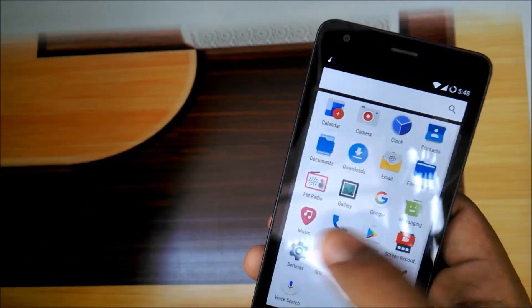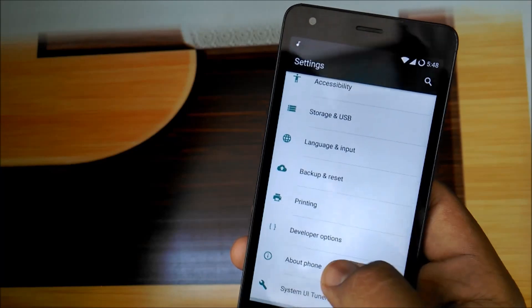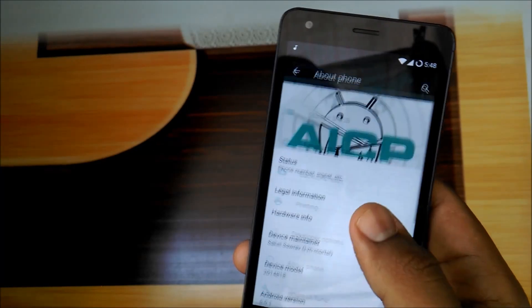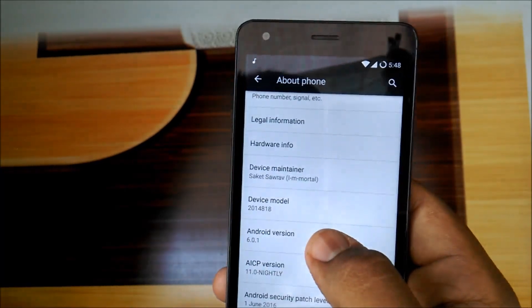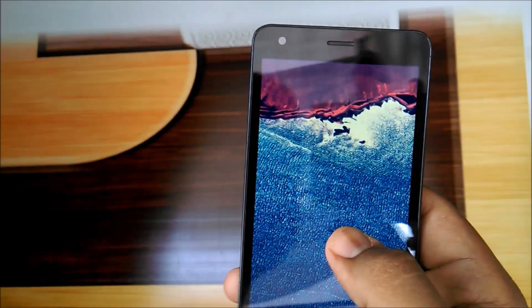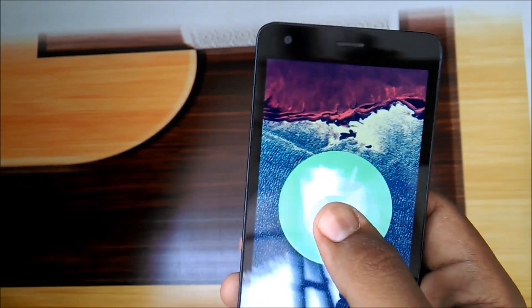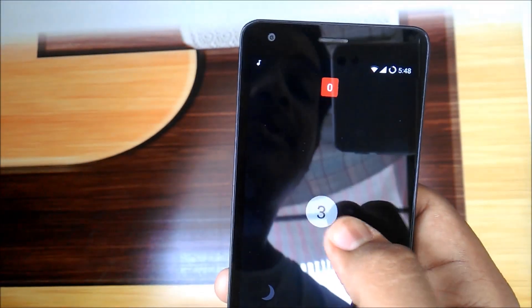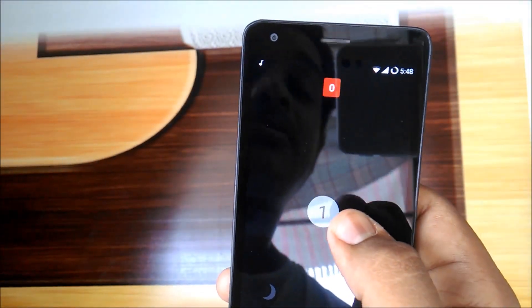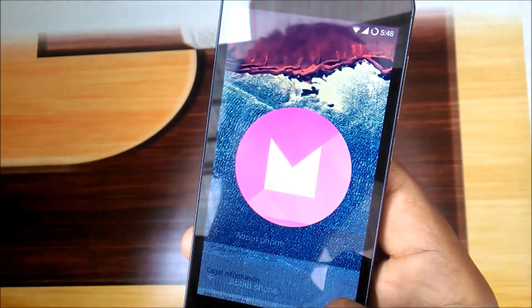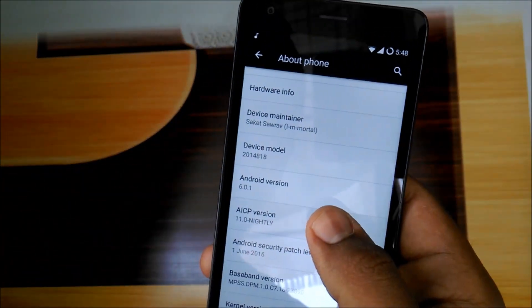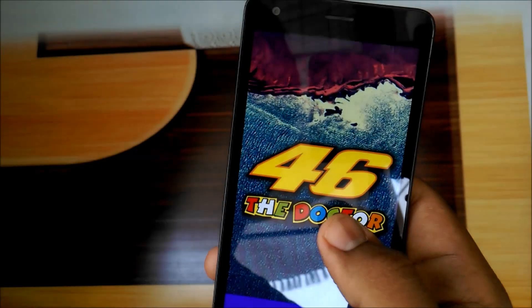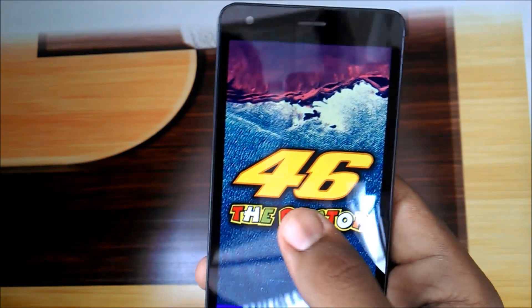Let's go to settings and let me show you About Phone. This is Android version 6.0.1, which is Marshmallow, official from AICP developers. Check there.